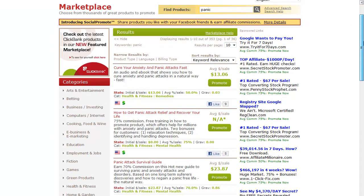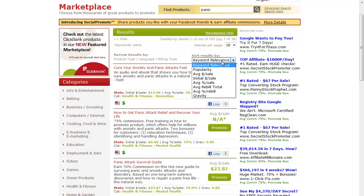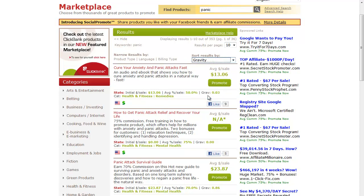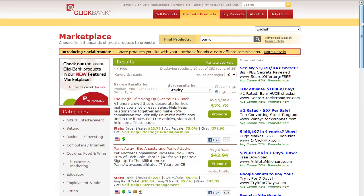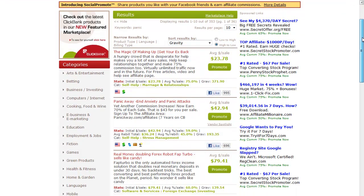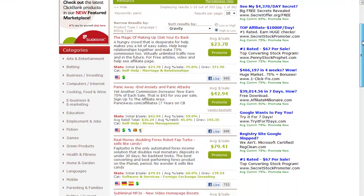I would go with popularity or gravity. Gravity is how well affiliates are selling this product. This will give you a listing of the top gravity scores.